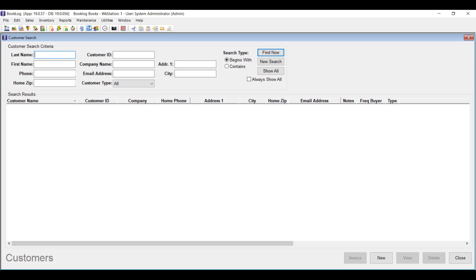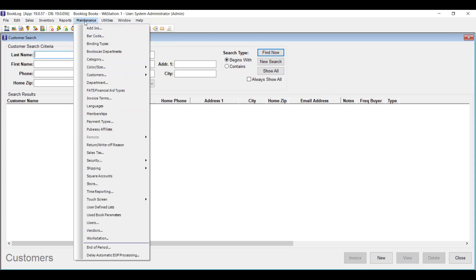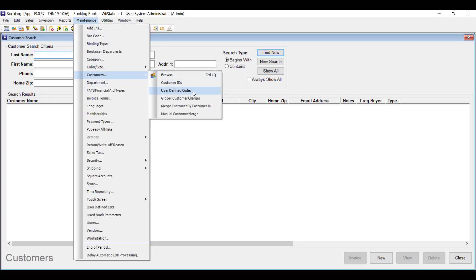First, you'll need to create a user-defined code for the customers who are eligible for this kind of discount, if you don't have one already. If you've never used user-defined codes with your customers before, you could think of user-defined codes as a category — but a category applied to your customers instead of your inventory. To create the user-defined code or update the ones you already have, go to the Maintenance menu and click Customers and then User-Defined Codes.